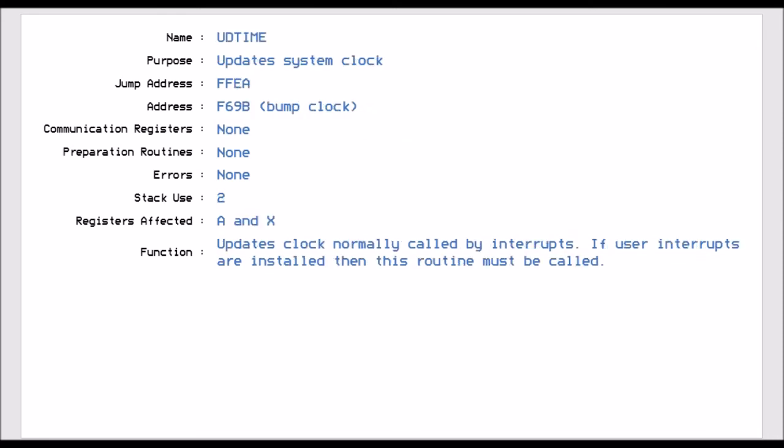UD time, that updates the system clock. So basically, it's doing a clock tick. Because sometimes, if you've got your computer doing something really heavy, or even if you've disabled the interrupts, you've got to still keep the clock ticking. So if you've disabled the interrupts, then you've got to run this command to update the clock regularly, or you'll end up with timing issues when you're talking to your devices.